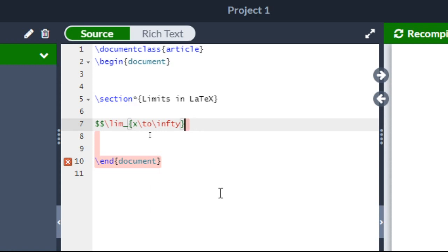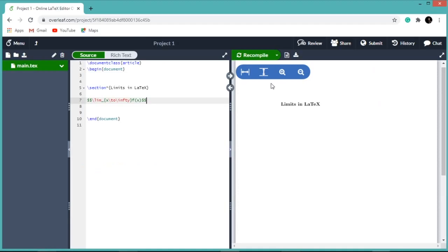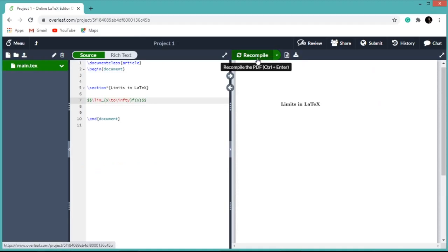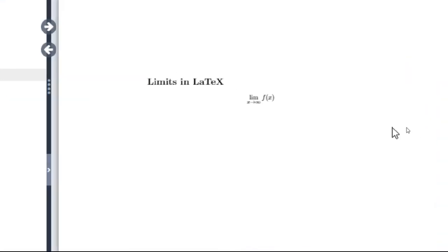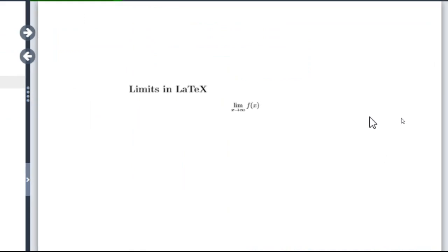Then after the curly braces, we have to write our function f of X, then close with double dollar. So now recompile. This represents limit X tends to infinity f of X.